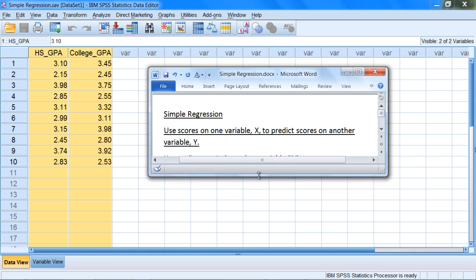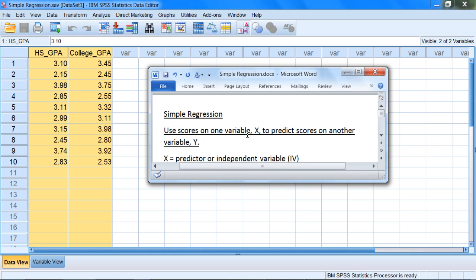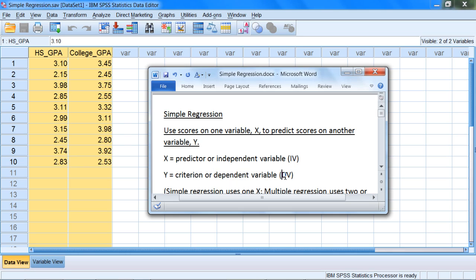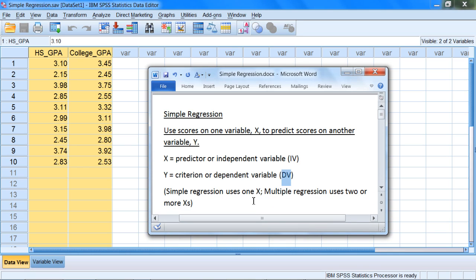In simple regression, we use the scores on one variable — which we call generically x — to predict scores on some other variable, which we call generically y. The x variable is called the predictor or independent variable, abbreviated IV. The y variable is called the criterion or dependent variable, abbreviated DV. Simple regression uses one x, or one independent variable or predictor.